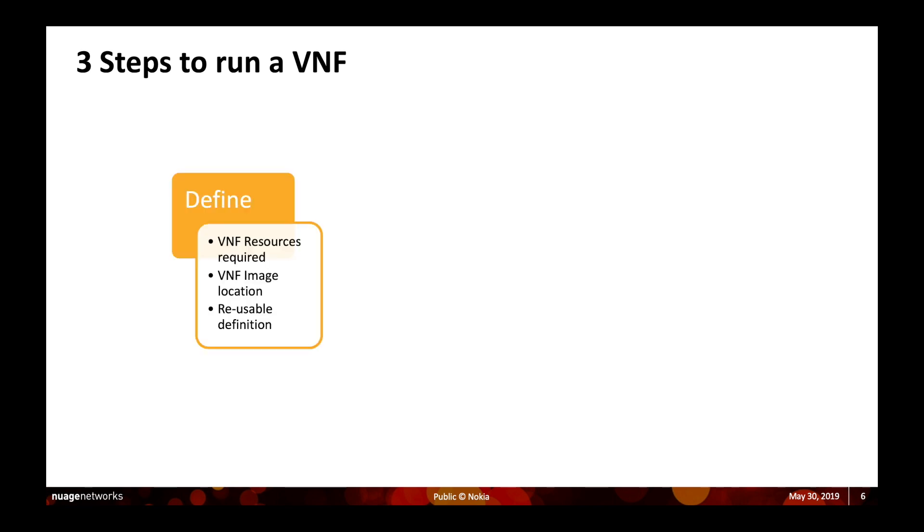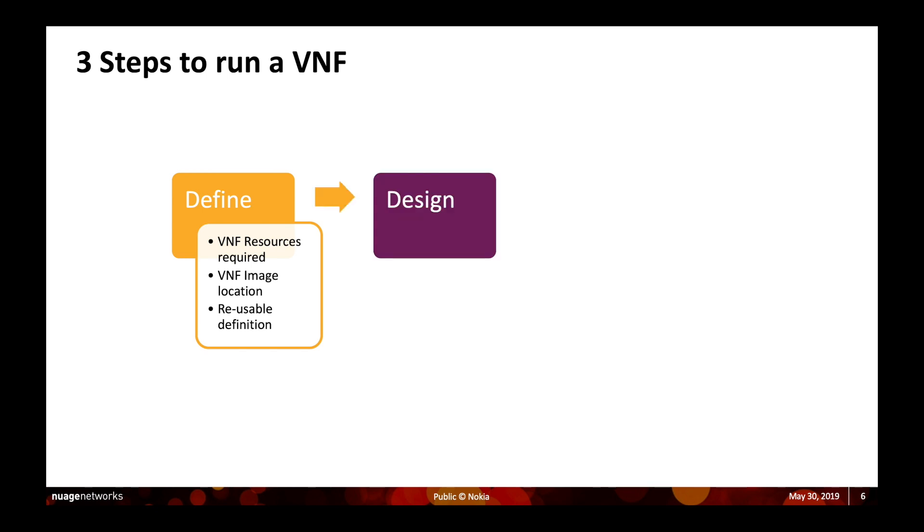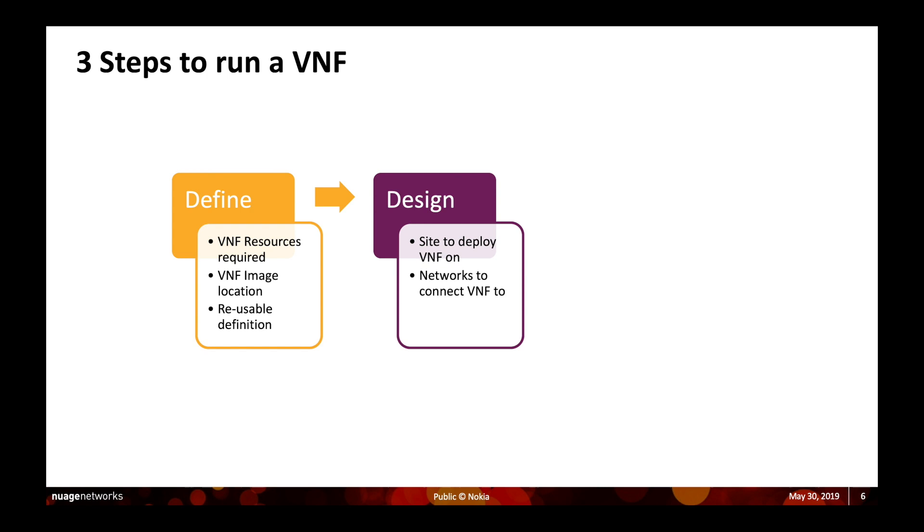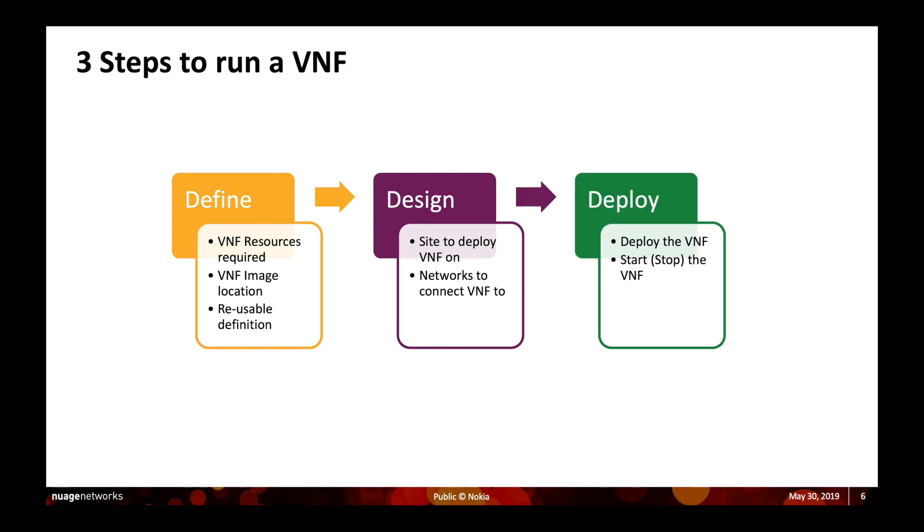There are three basic steps of running a VNF in the platform. The definition step, where it defines the characteristics of the virtual network function. The design, that is how to deploy that VNF in the network and attach it. And the final is deploy, which is picking the target UCPE device and managing the day-to-day operation of that VNF.